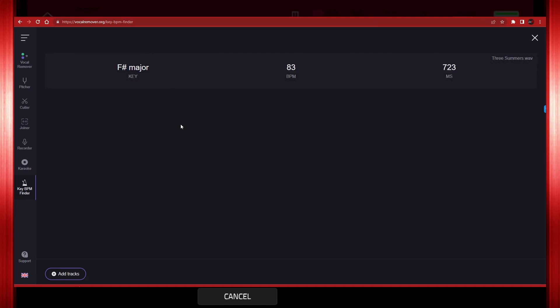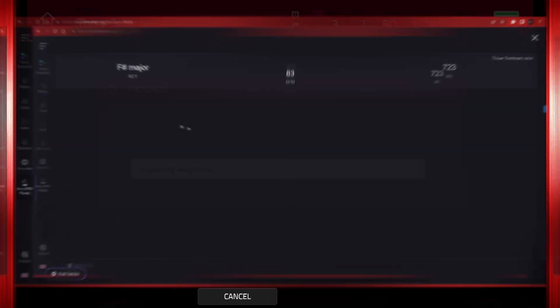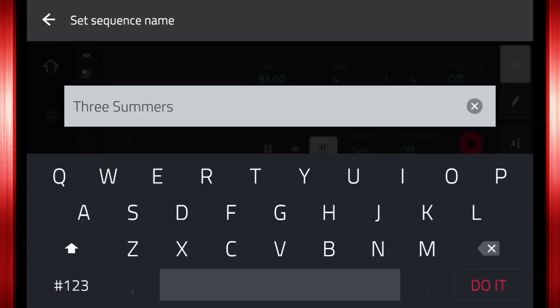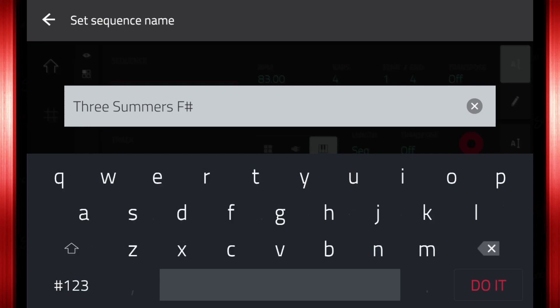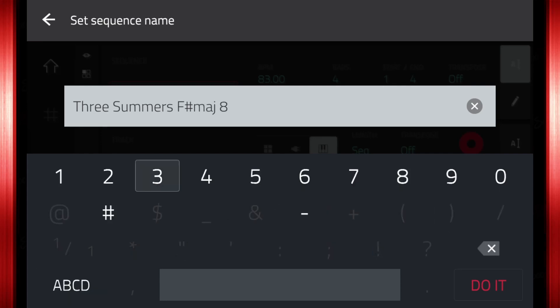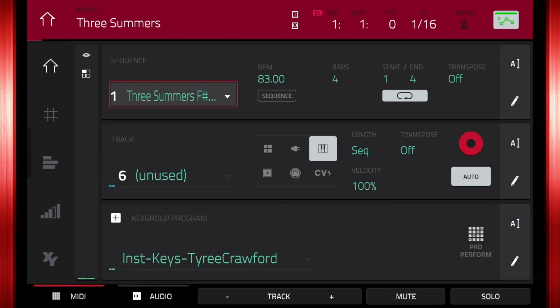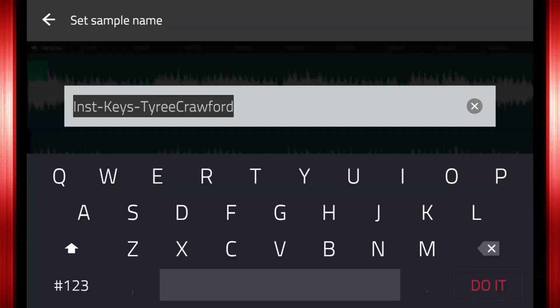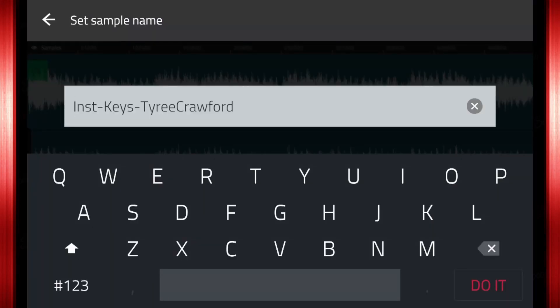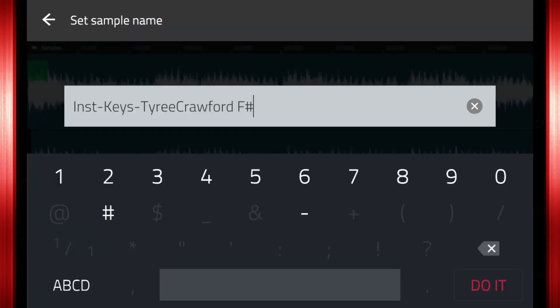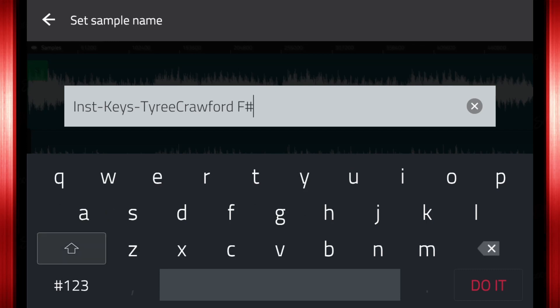We know the BPM is accurate because that is what the sequence is set to. Now that we have that information, we can add it to the name of the sequence and bounced files. Change the name by removing the bounce and instrument prefixes and adding the key and BPM.